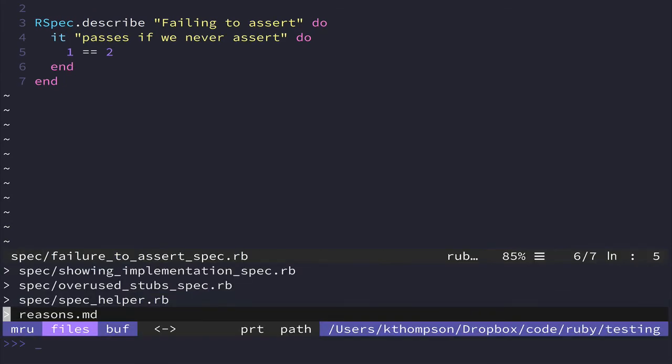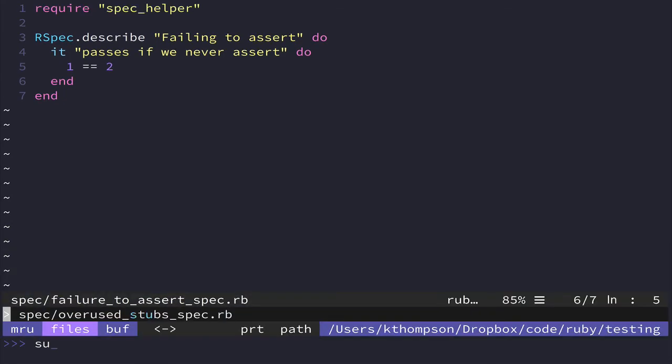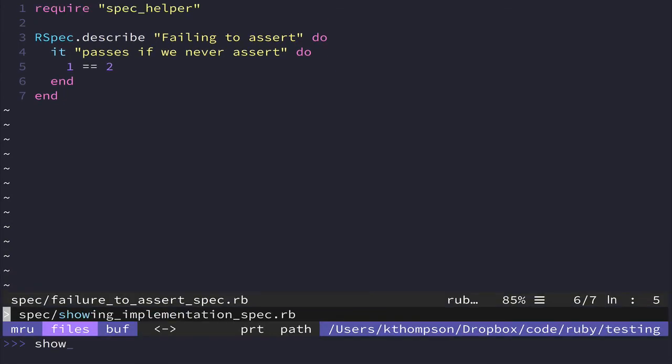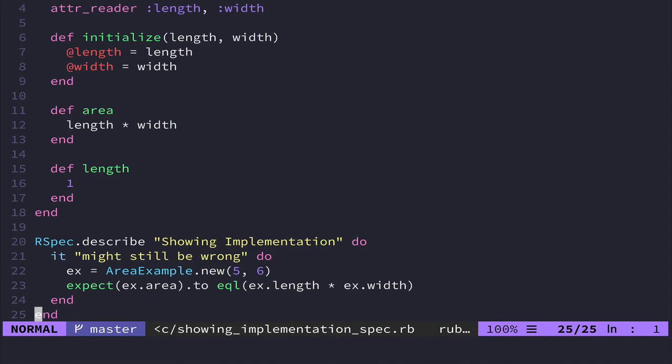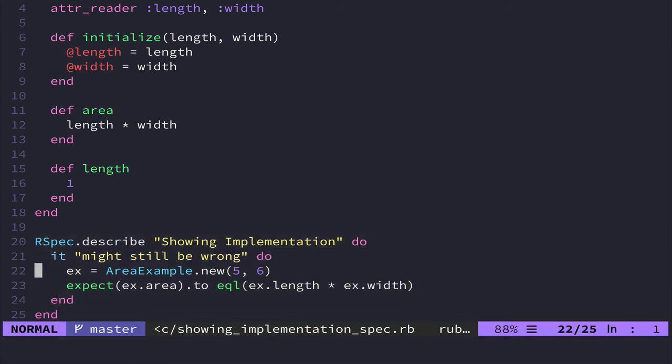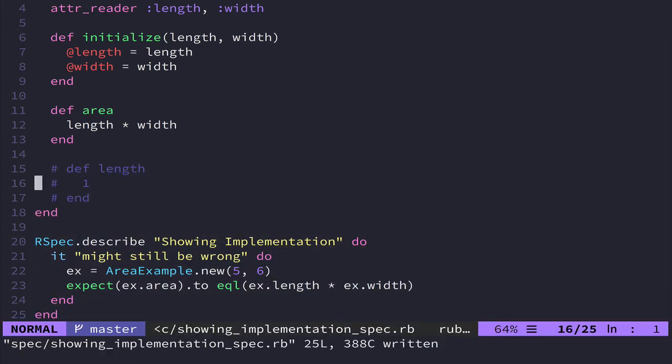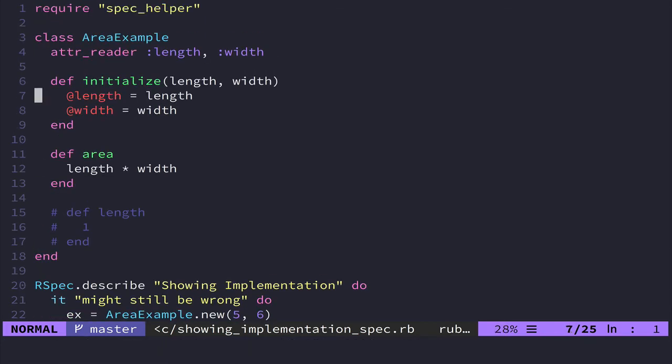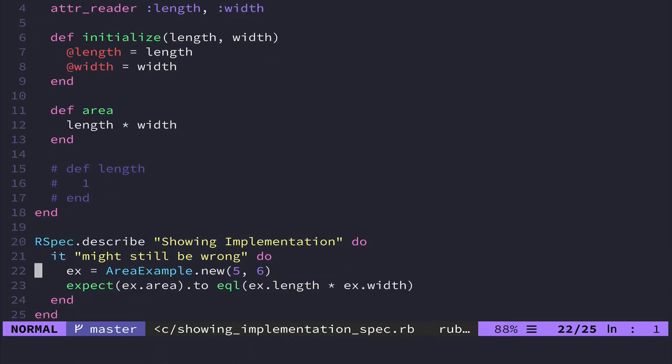This is kind of a pet peeve of mine, but I call this showing implementation details in your tests. And this is an example of this test. So let's comment this out. And what this is doing is I created this class that takes a length and a width, and it will return you the area.